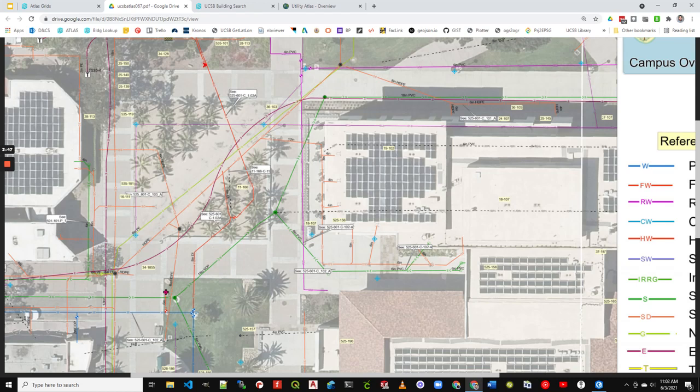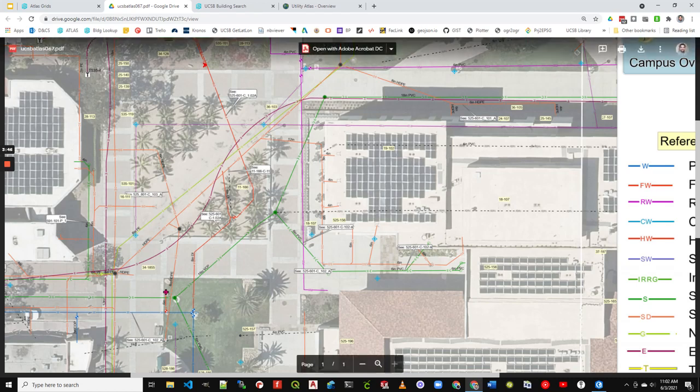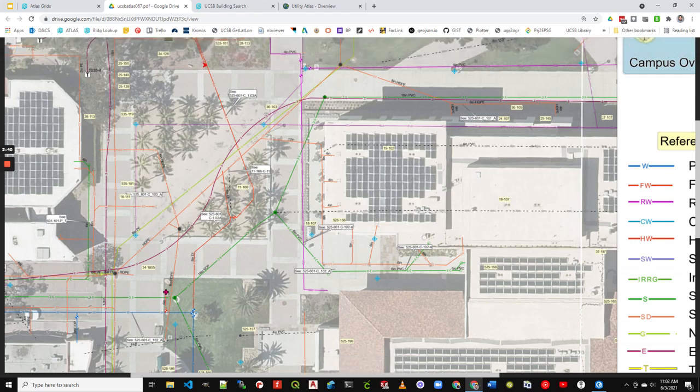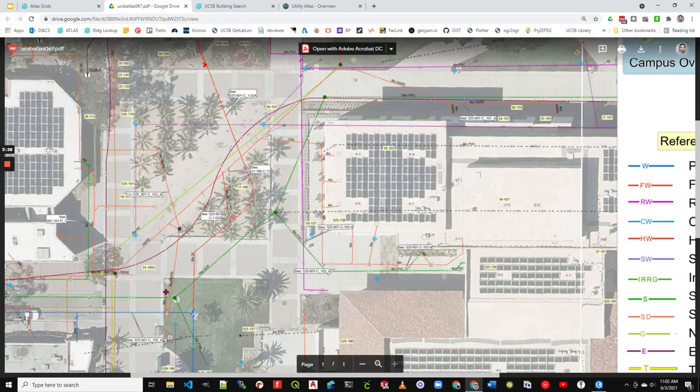Also, these callouts do a similar thing. These reference the line itself, and for example, this firewater line. More info can be seen about that at 525-601 sheet C102A, it looks like. All right, so that's one way.